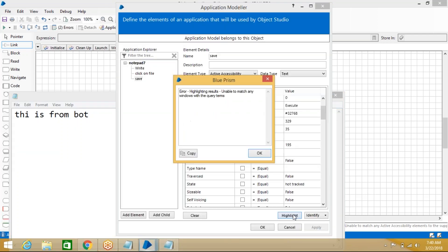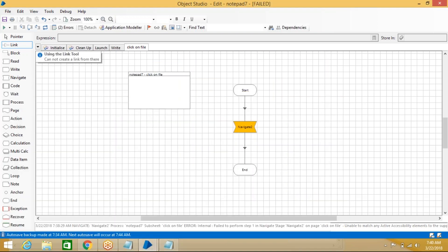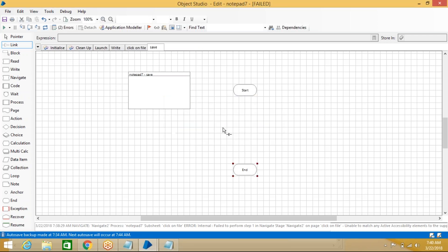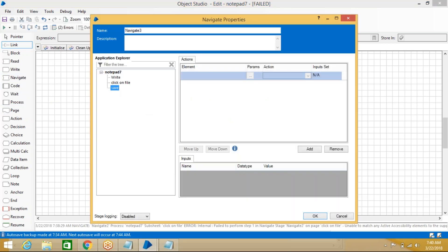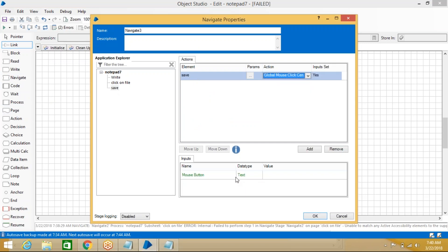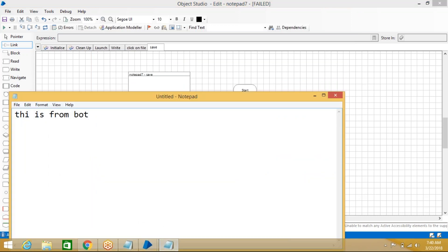Highlighting Save will not work here because we must click File first to make it appear — if you come out, it disappears. When running in sequence it will work. We created the element, now create an action for Save: right-click New, use Navigate, double-click Save, select Global Mouse Click Center, click OK.